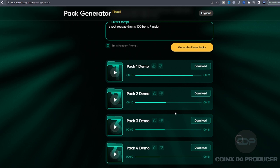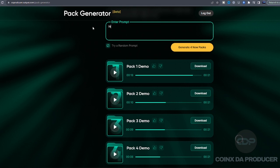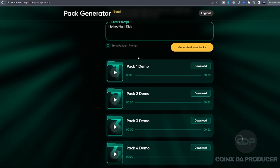Like they said, it's a sample pack generator. Let's key in the one-shot prompt and see what is gonna come out. All right, let's just say hip-hop kick, tight kick. Okay, so let's check this one out.